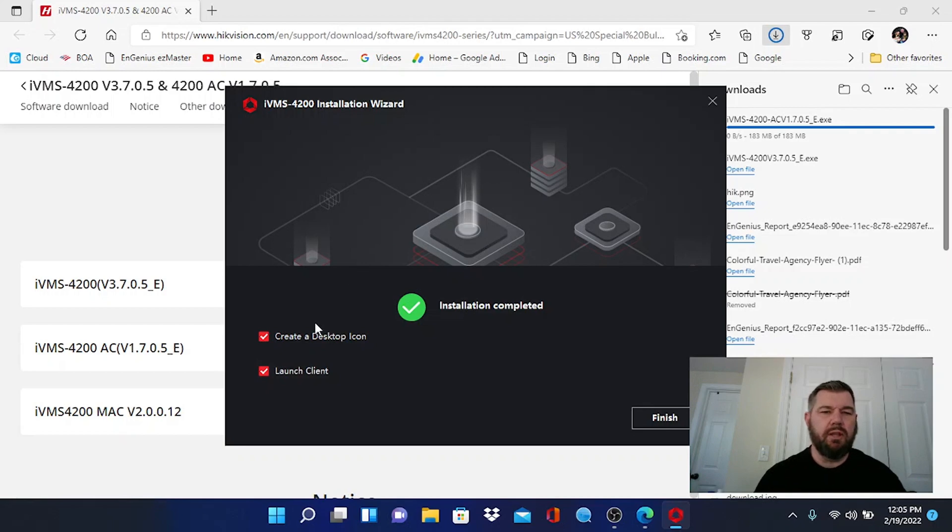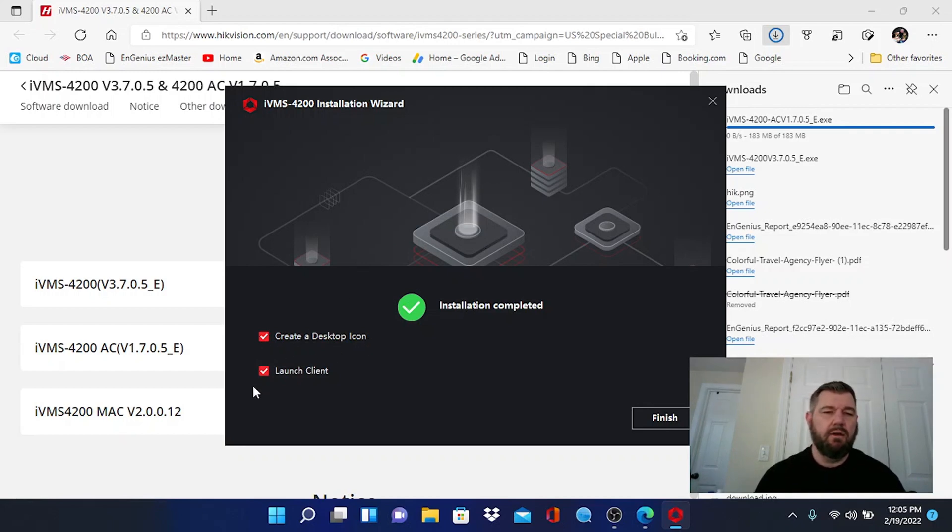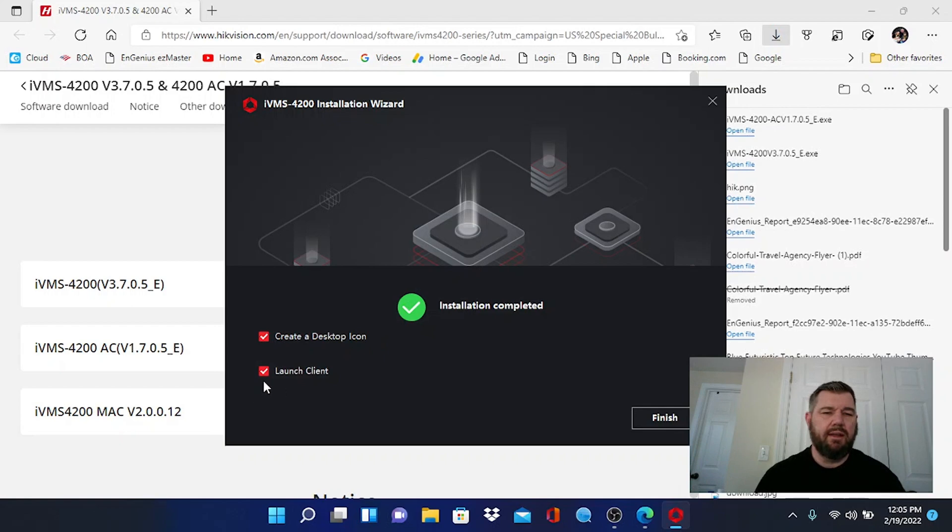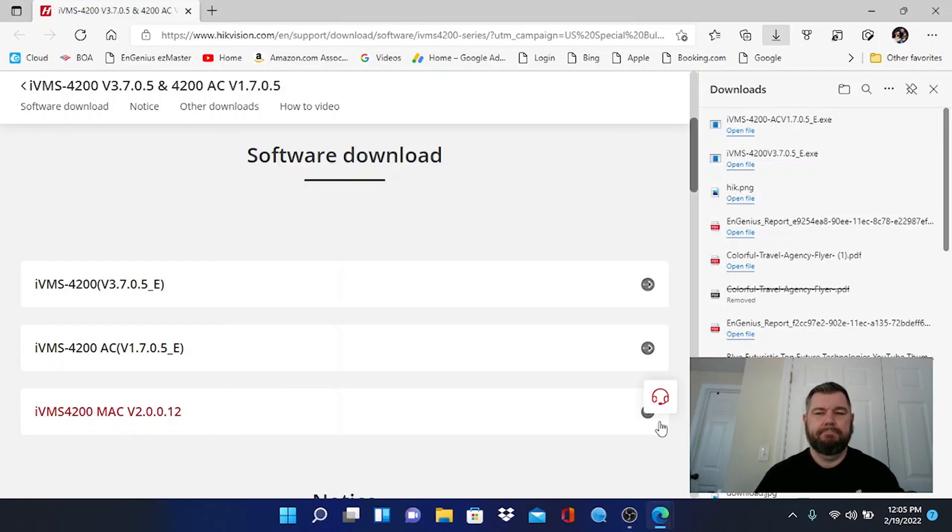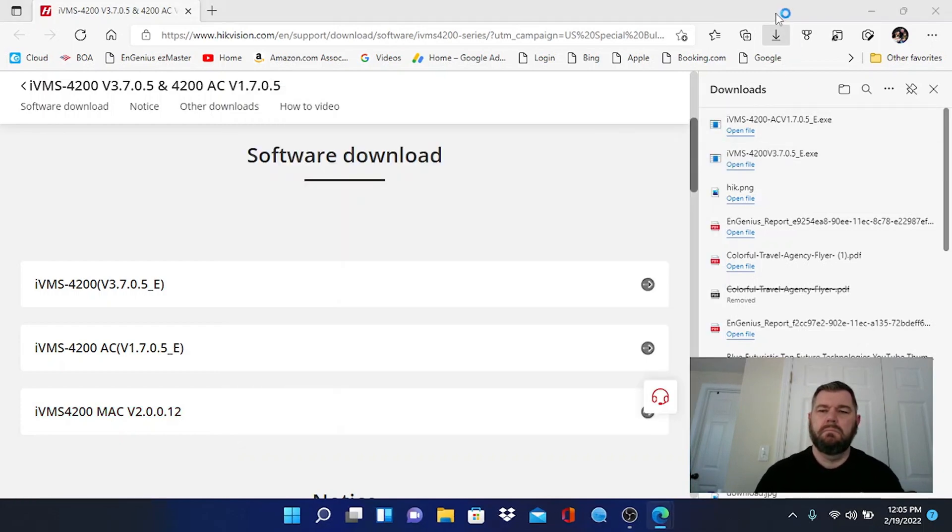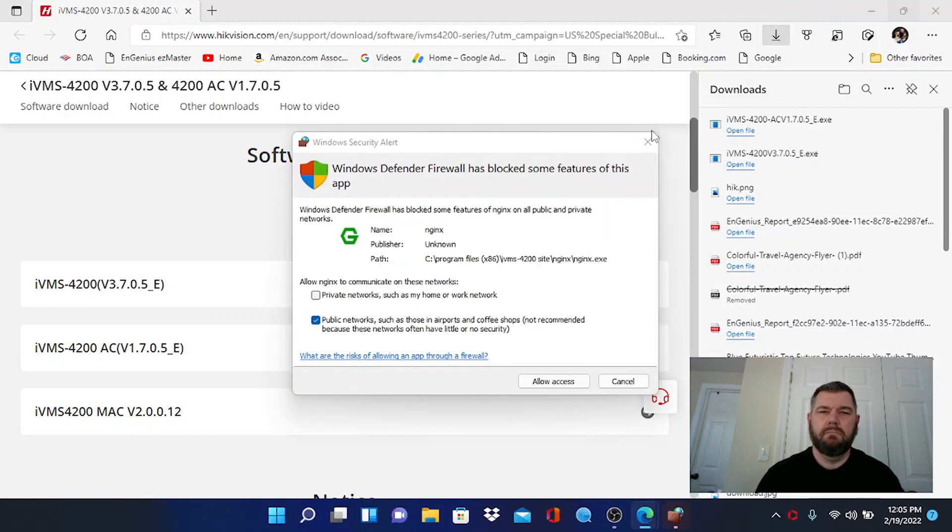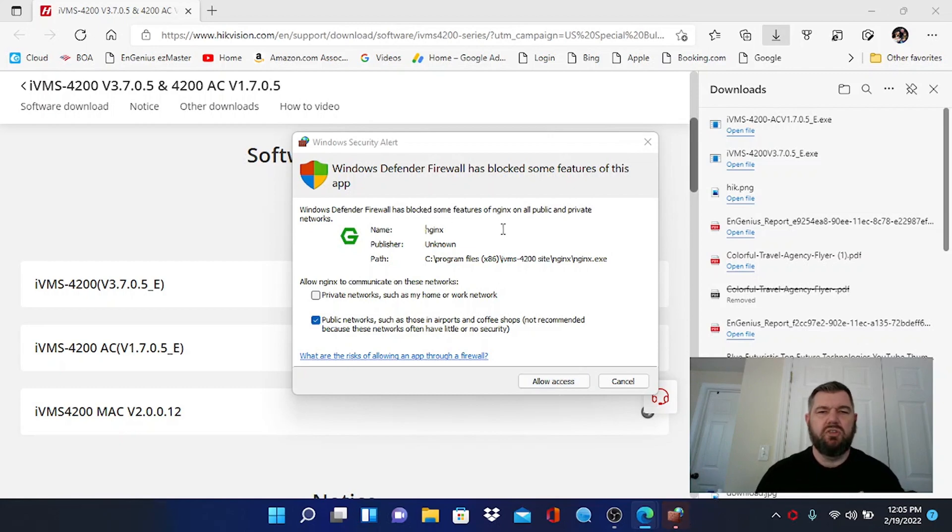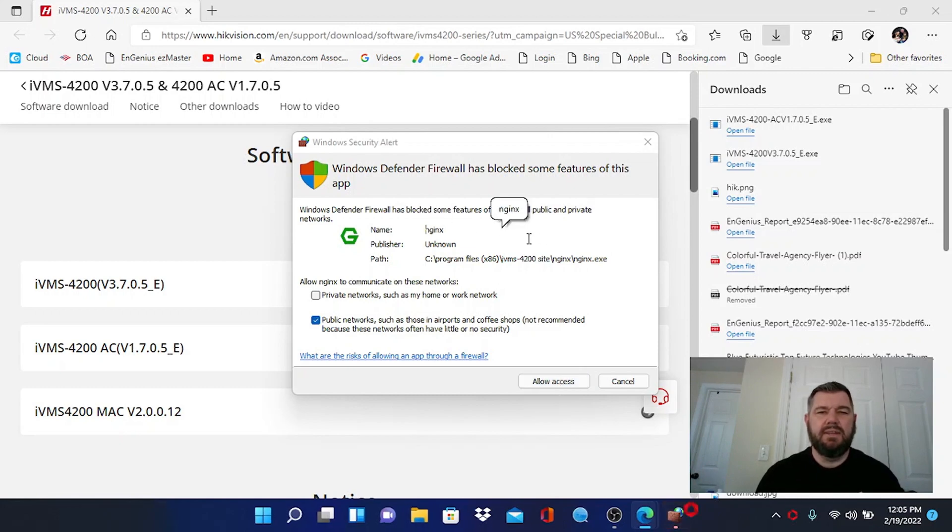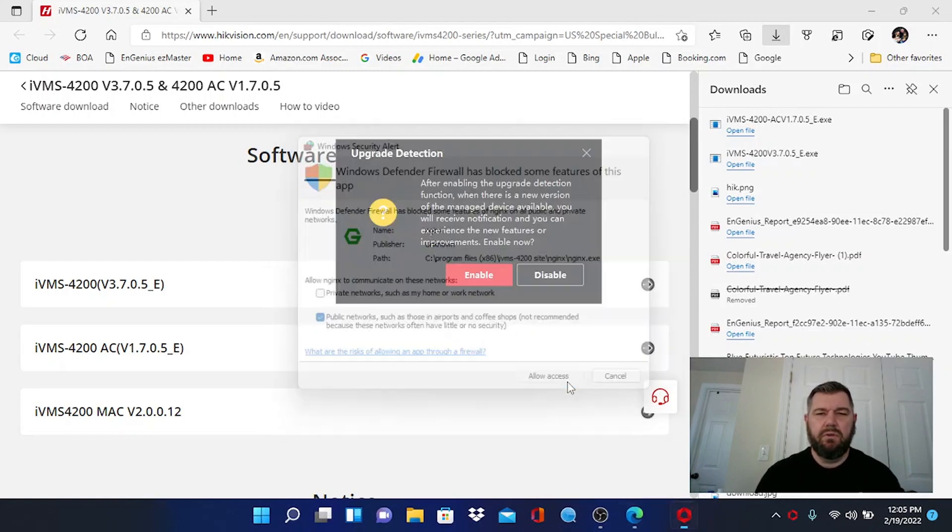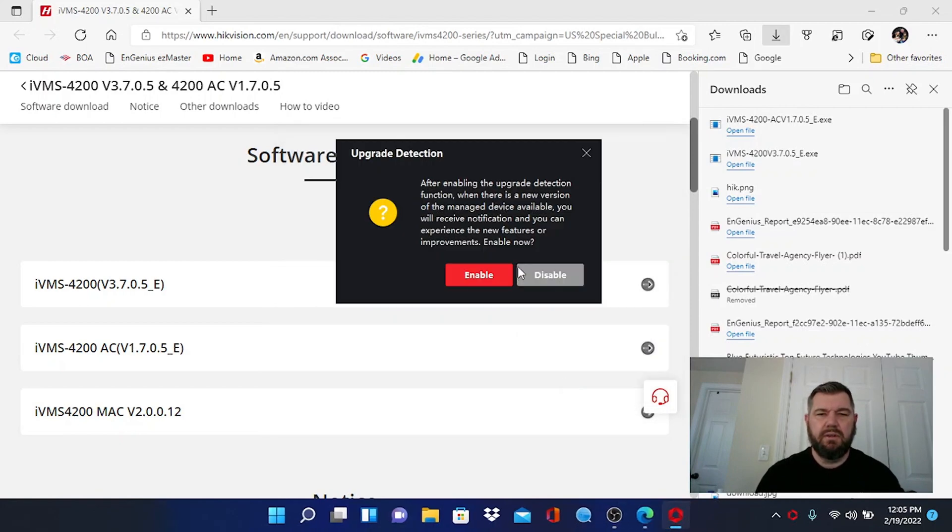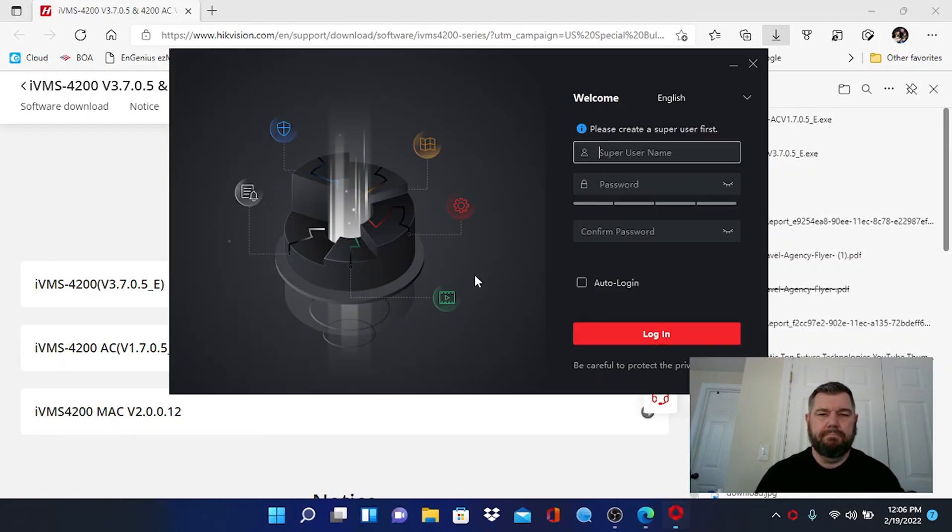You want to click on that. We want to create a desktop icon. You certainly want that, and we want it to launch the client after the installation. So we can go ahead and click finish. This is just the firewall detecting an unknown publisher. We do know that that is Hikvision. So you're going to have to do that.